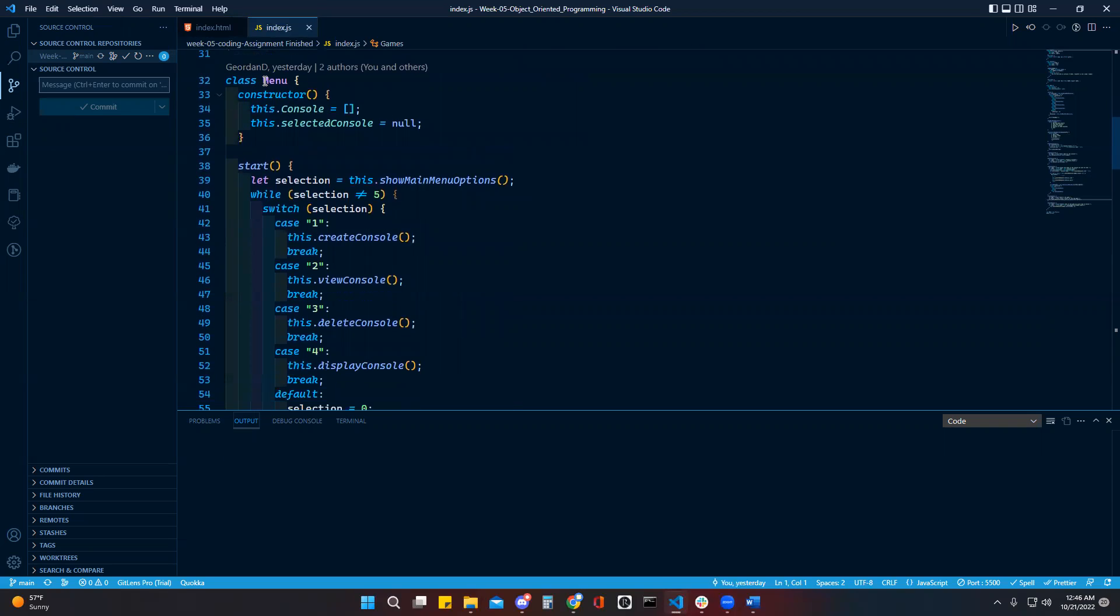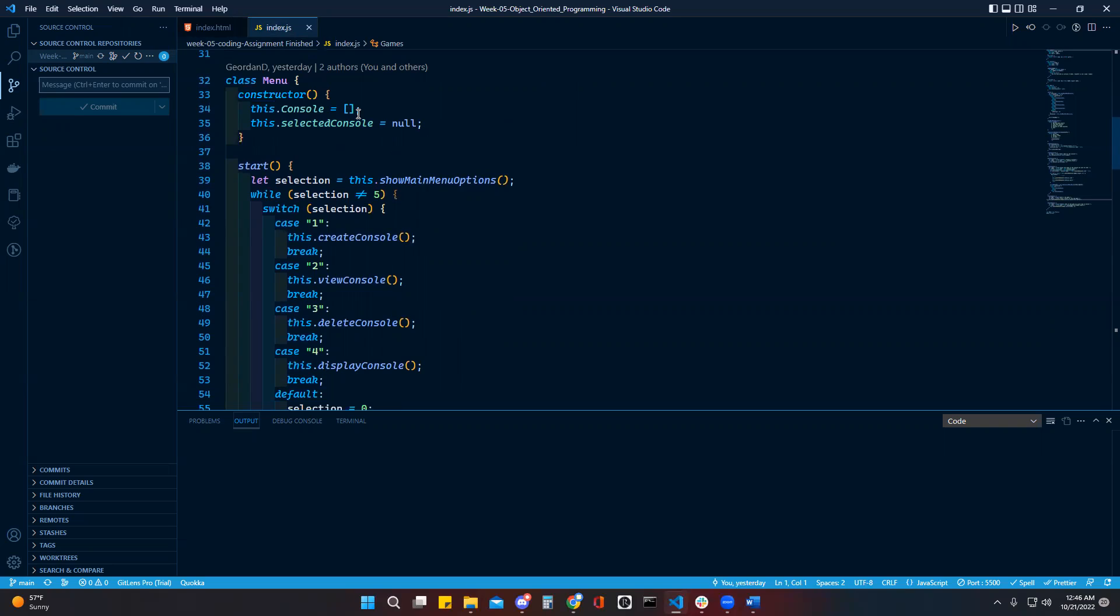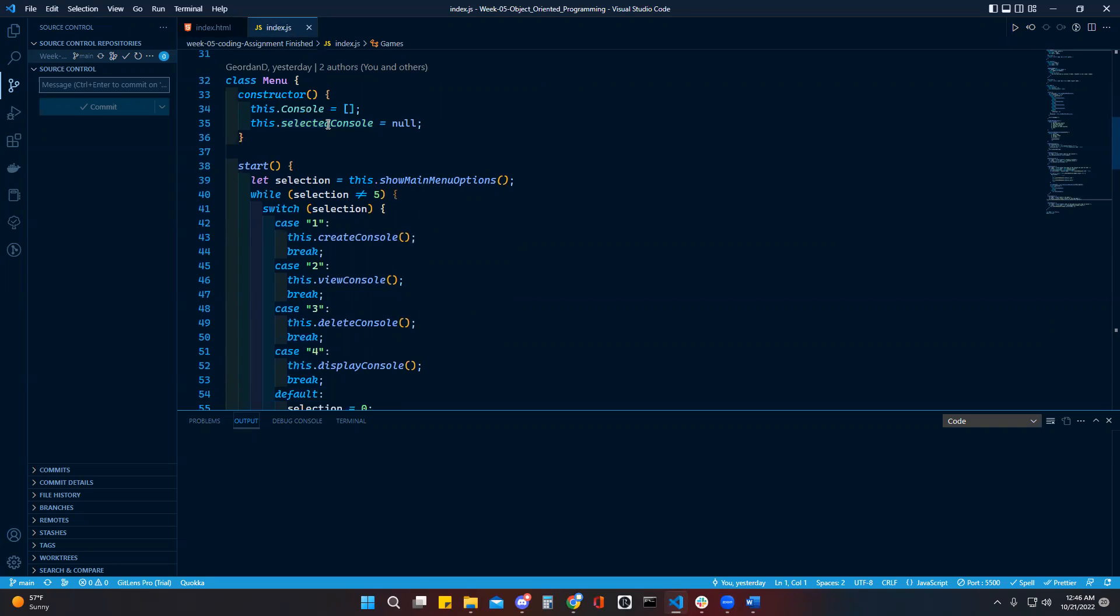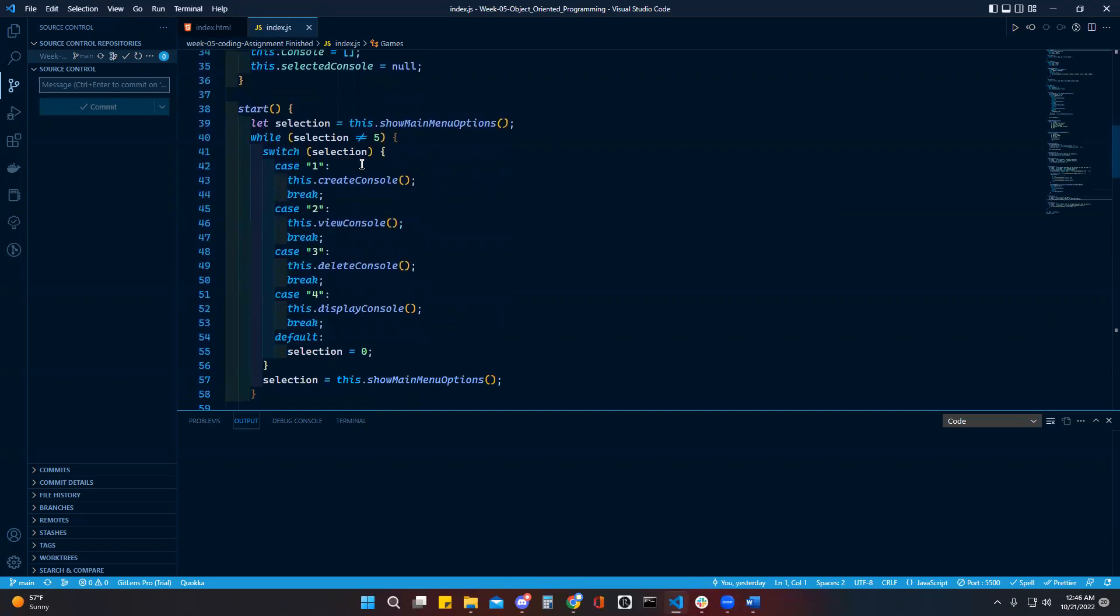This is where we started the menu itself. You have the constructor for the console, which pushes the consoles into this array whenever you enter a new console. And then whichever option you have selected will appear in this selected console.